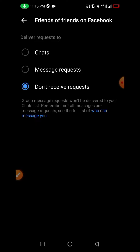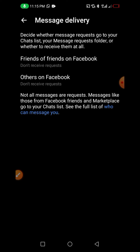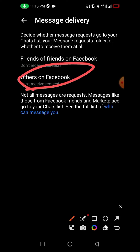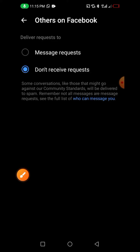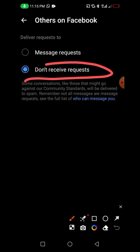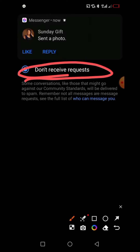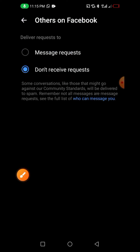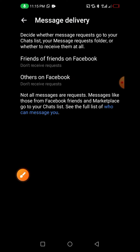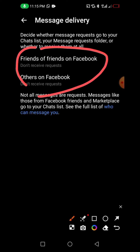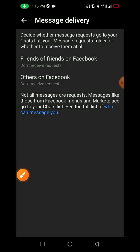After that, go back and you'll see 'Others.' Click on it — it has already been updated as well. Both of them have been disabled. That's how you can disable messages from Messenger.